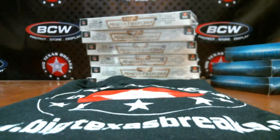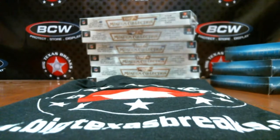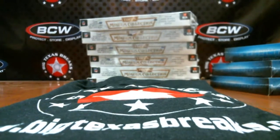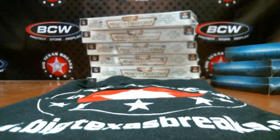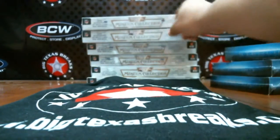Welcome to Big Texas Breaks. This is Sunday, February 16th. We've got a box of Topps Museum Collection, 2013 of course.